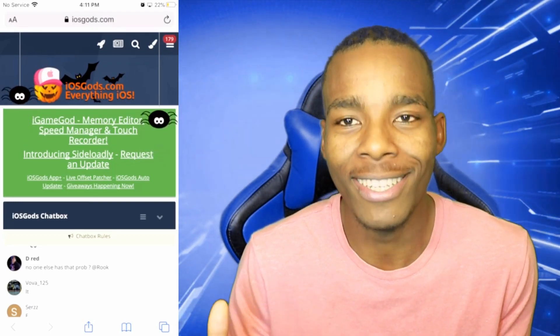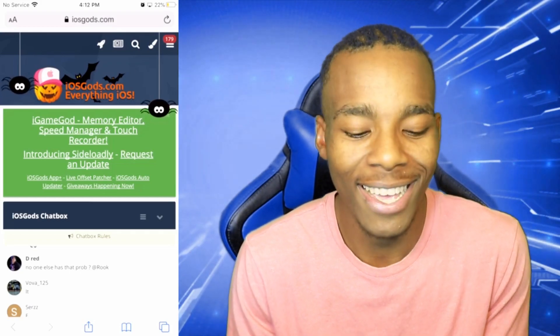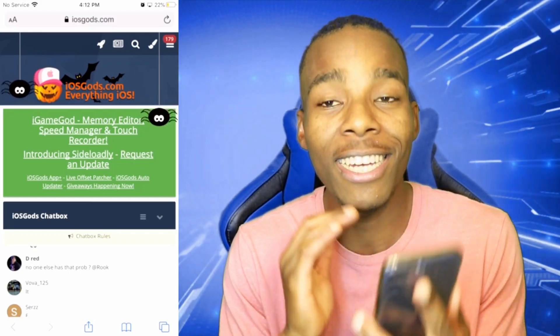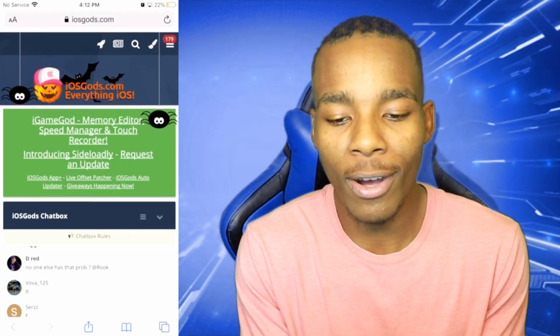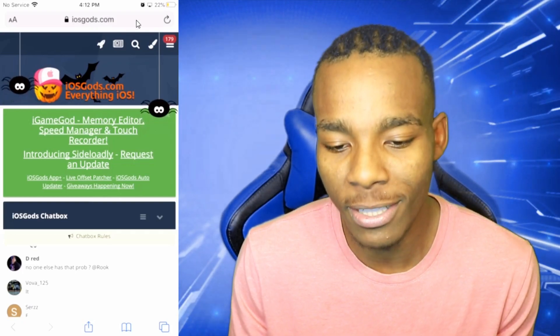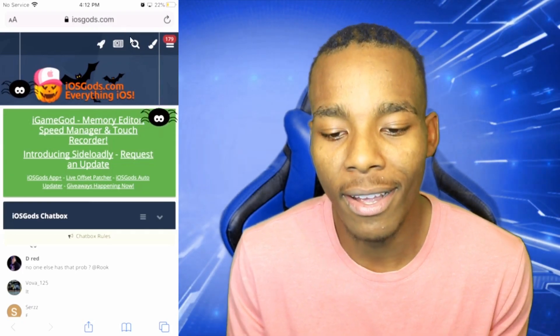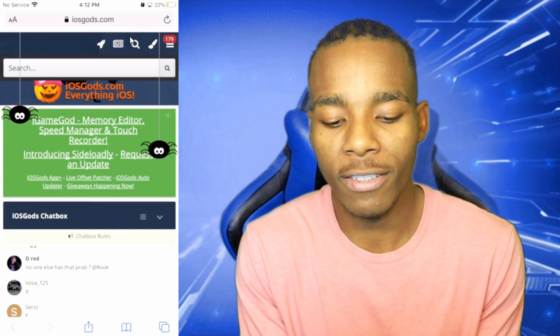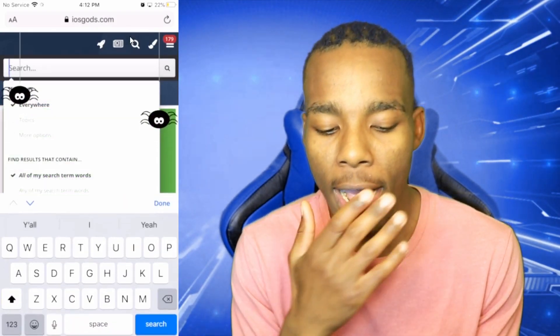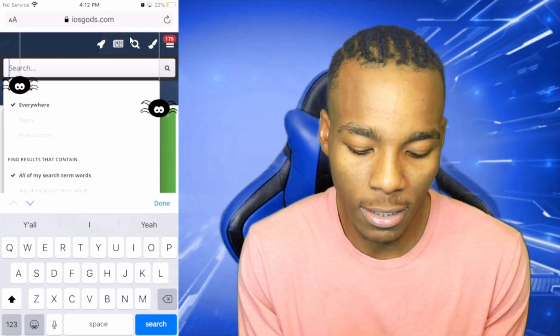Okay it's Halloween on this website. Anyways, once you're on the website, go to the search bar which is right there, and just type in Among Us.